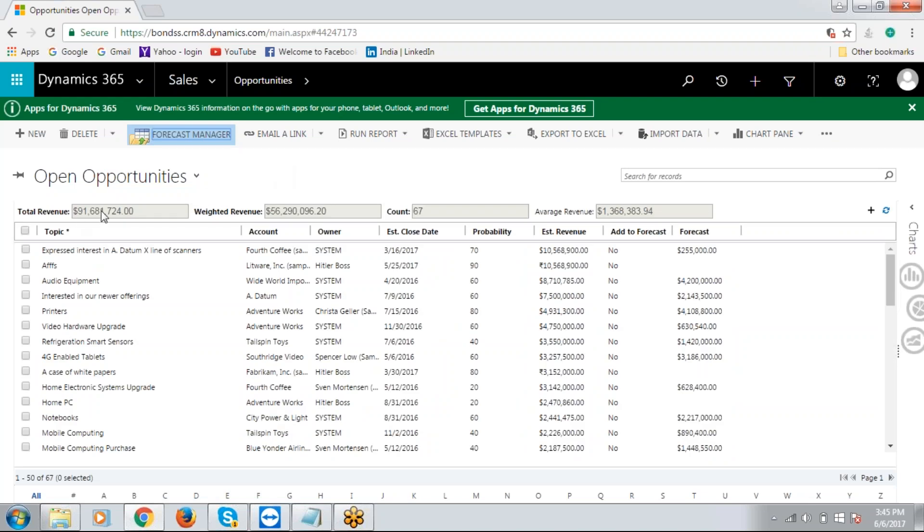It takes just a few seconds and you see the results here. So this is the total revenue field, and this is the weighted revenue, average revenue, and this is the total count. Average revenue is the total revenue divided by the count, whereas count indicates the total number of open opportunity records available in this particular view.